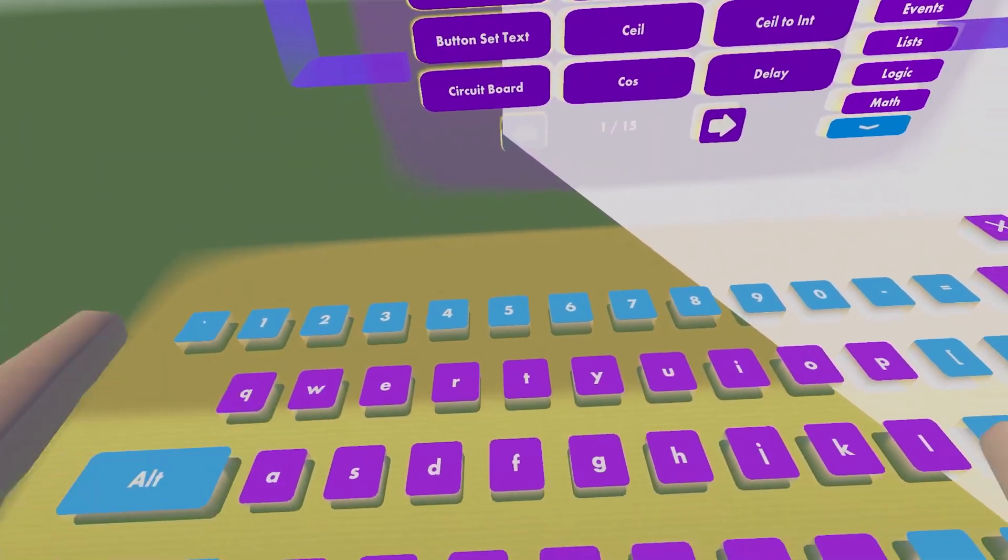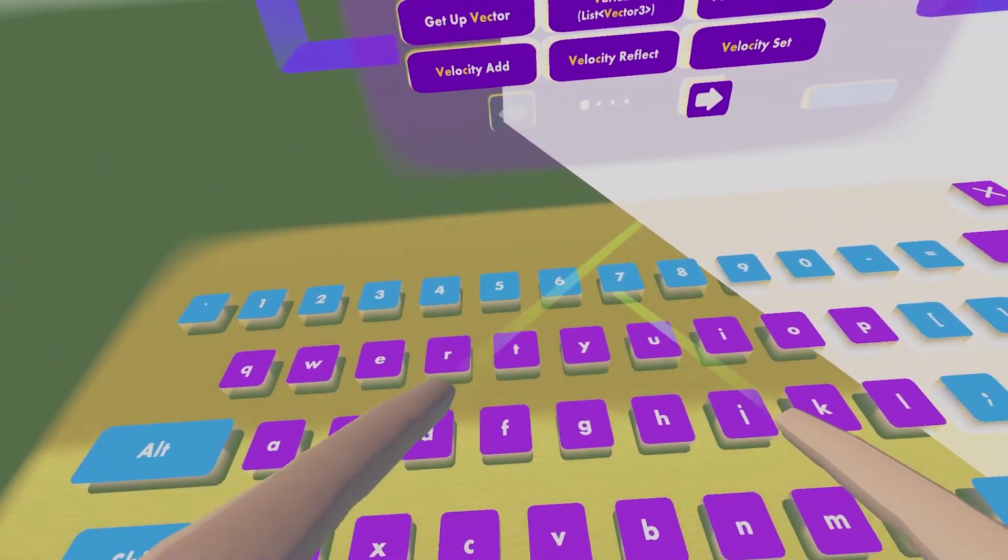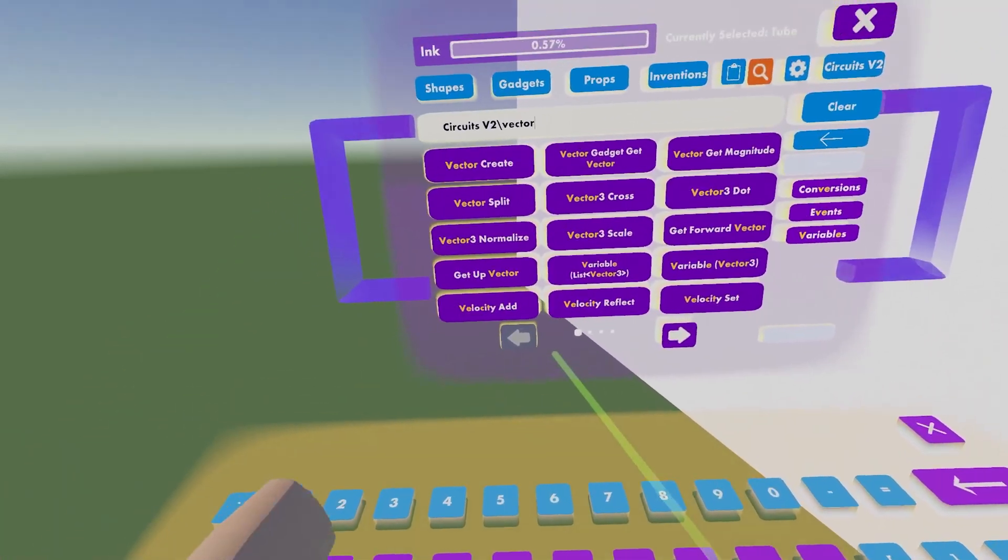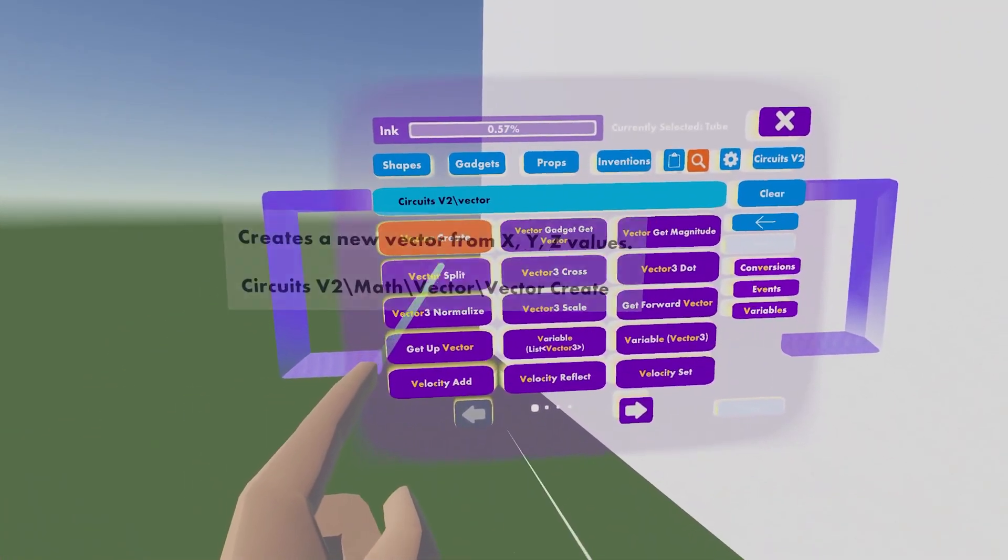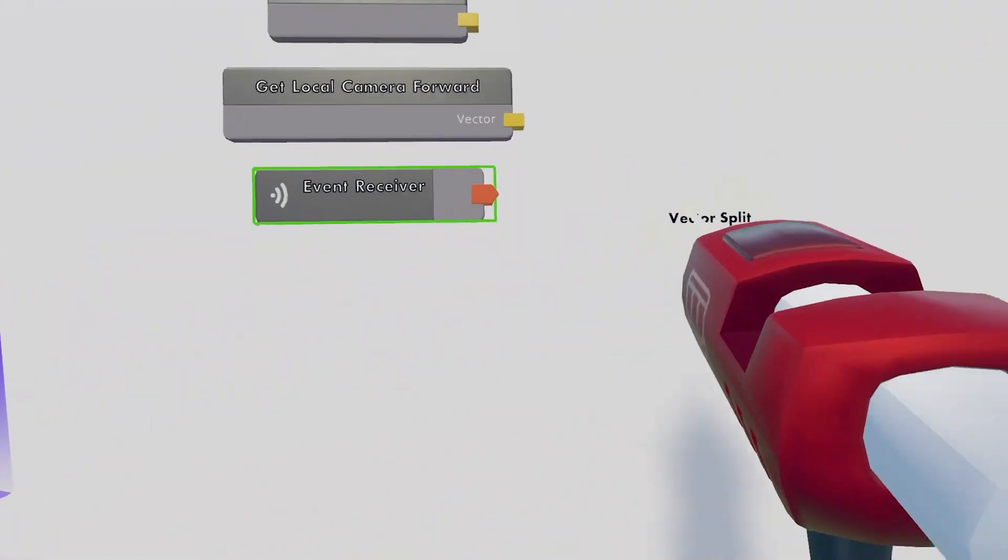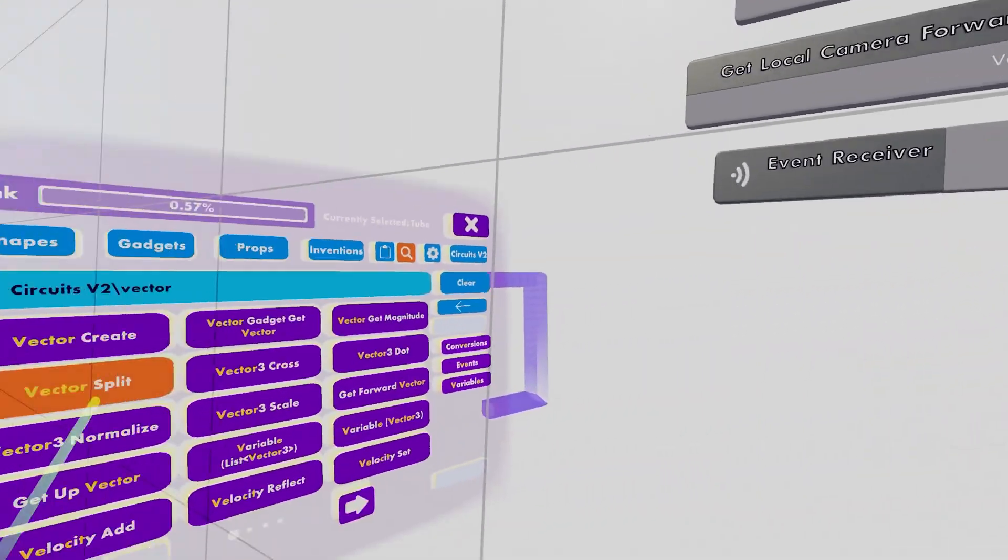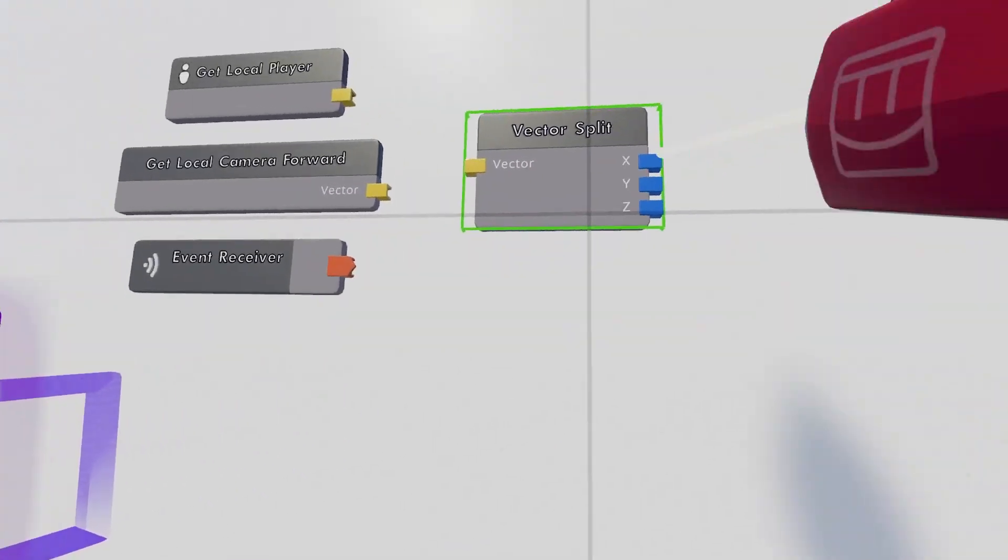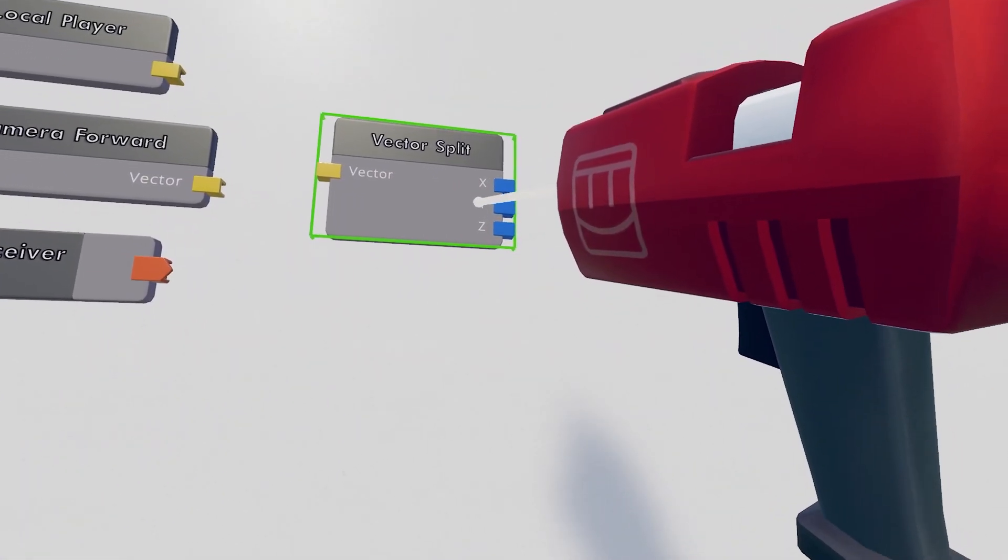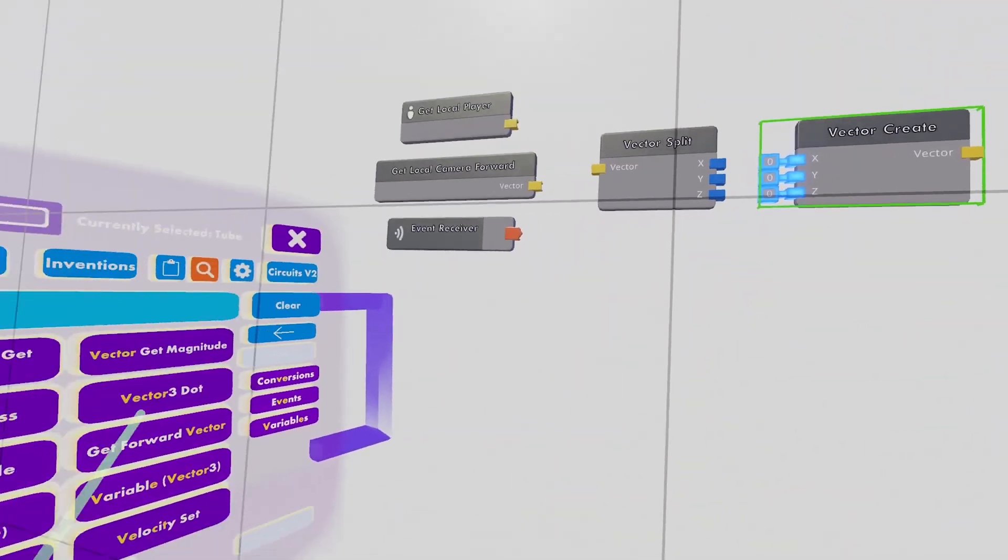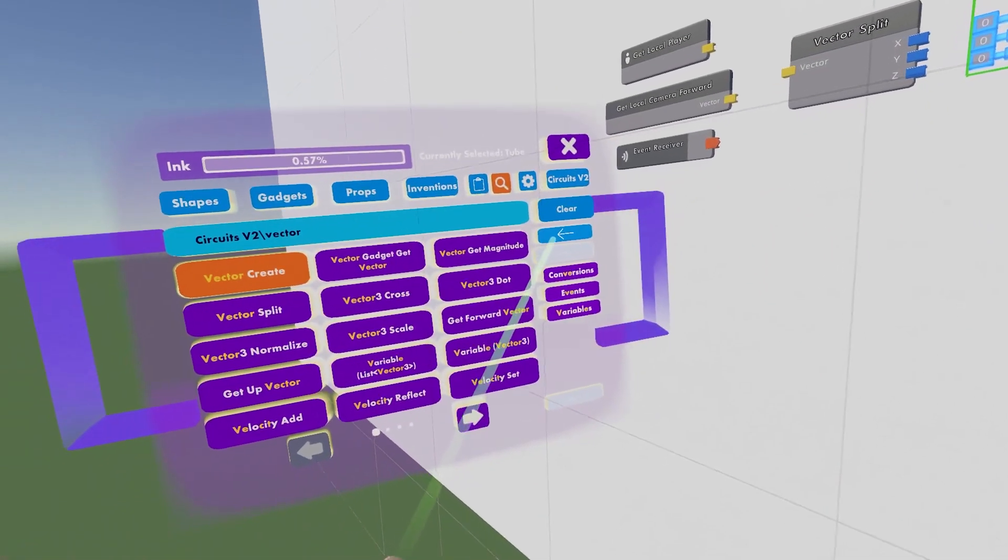Then we can look up Vector. Just look up Vector. We're gonna need a Vector Split and a Vector Create. Those are important.